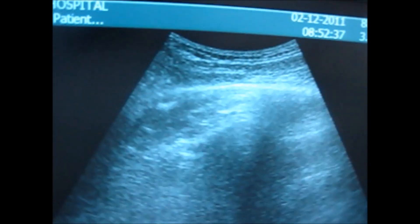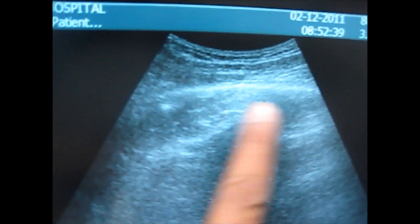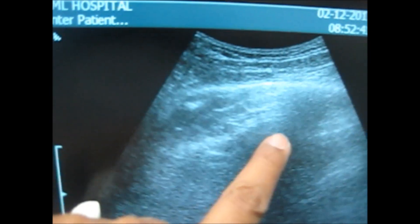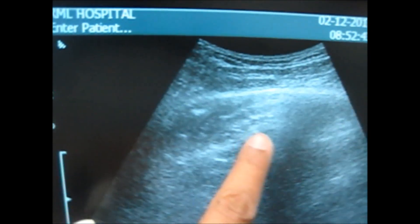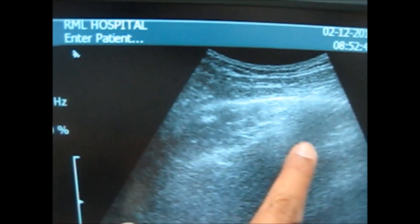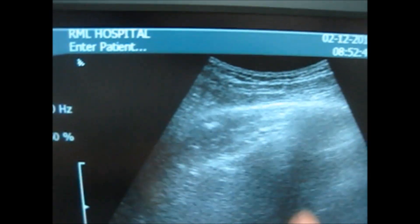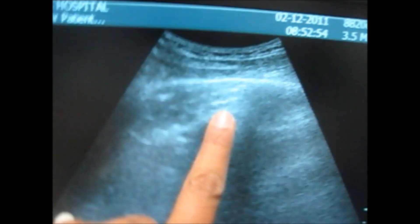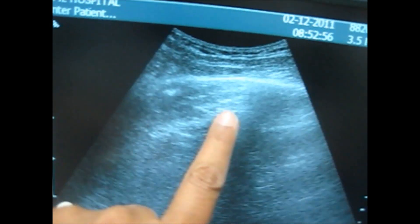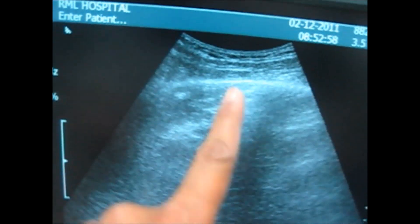For the thorax view, you have to look at the 3rd and 4th intercostal space in the mid-clavicular line. These are the two ribs that define that intercostal space.